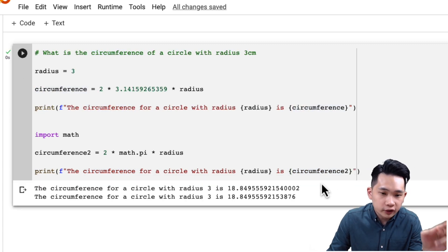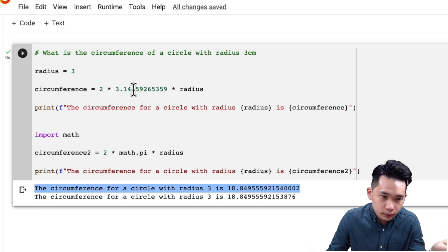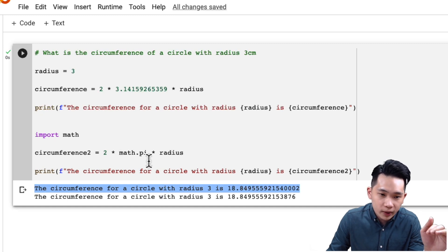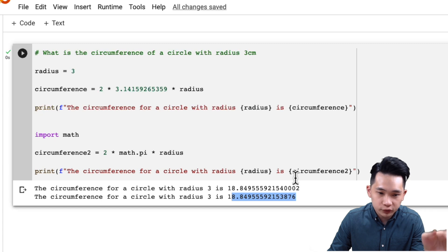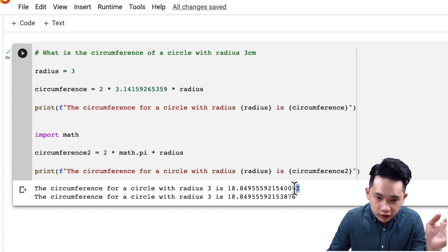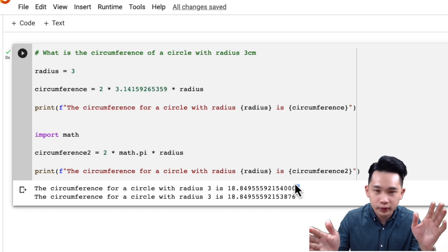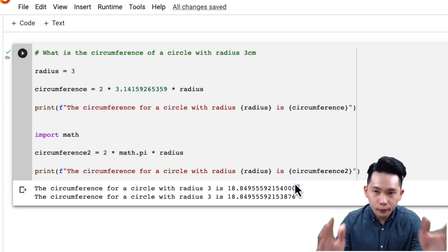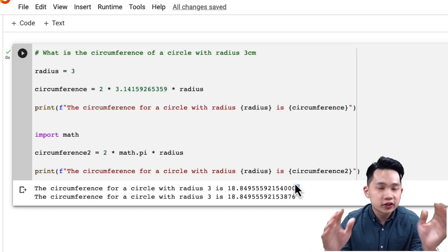Looking at the output, the first line uses our manually entered 3.14... value with many decimal places, and the second line uses math.pi from the library. The first line is slightly more accurate due to one extra decimal place, but for most purposes two to three decimal places is sufficient. This is the basic walkthrough of program libraries using Python — you can see how powerful they are even from this basic demo.